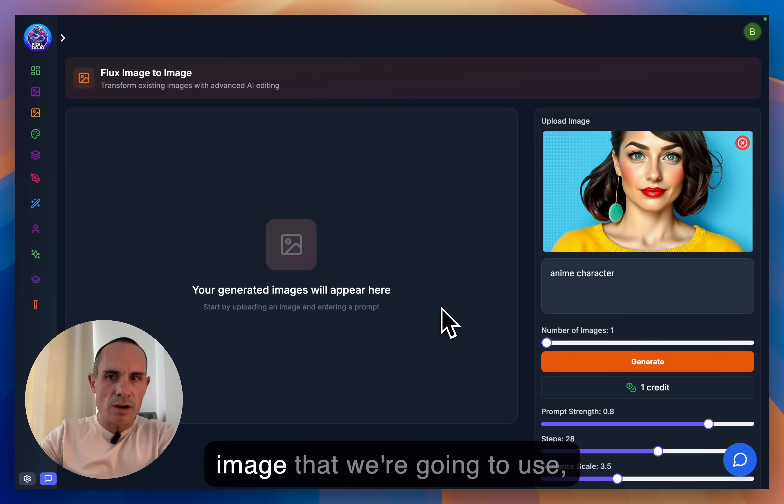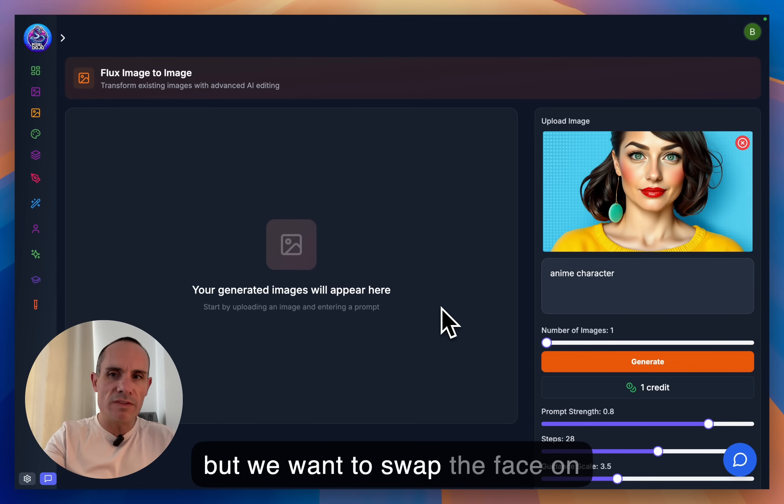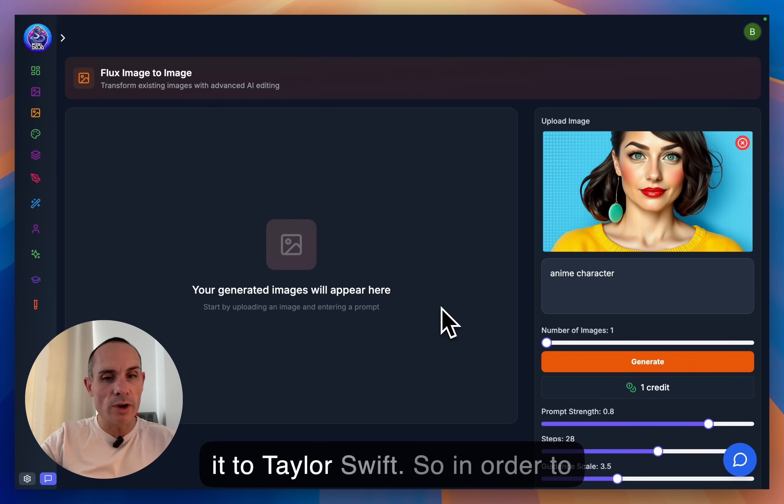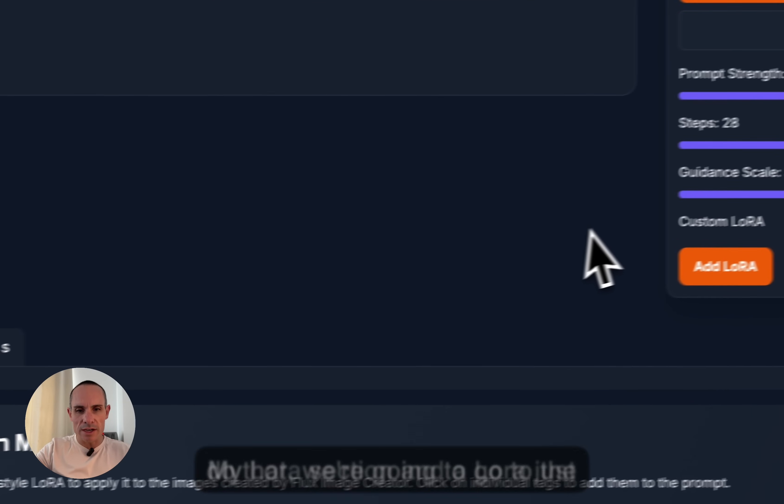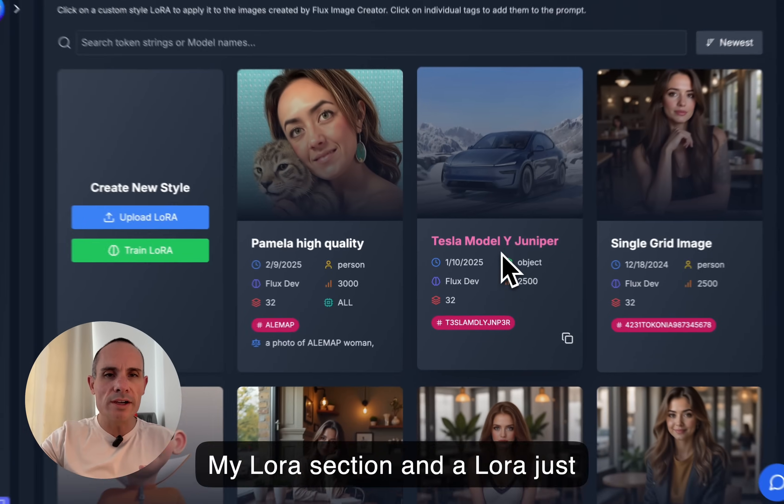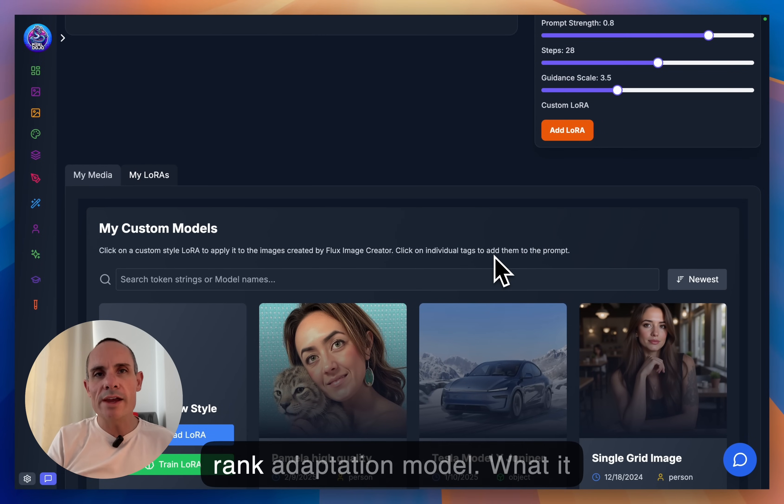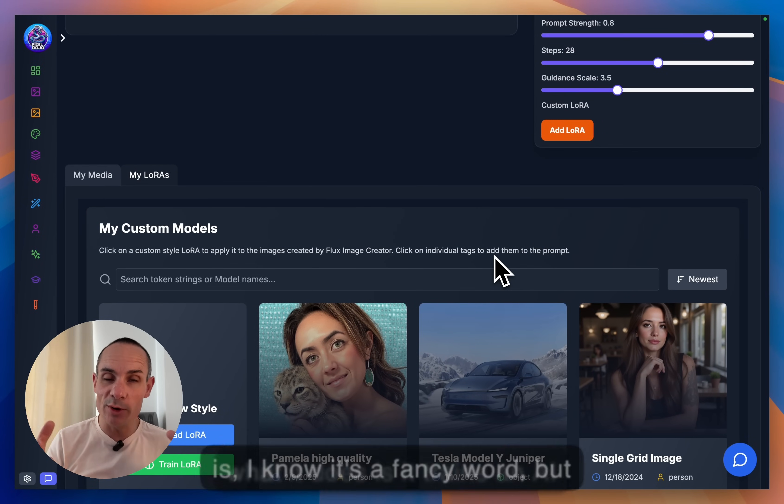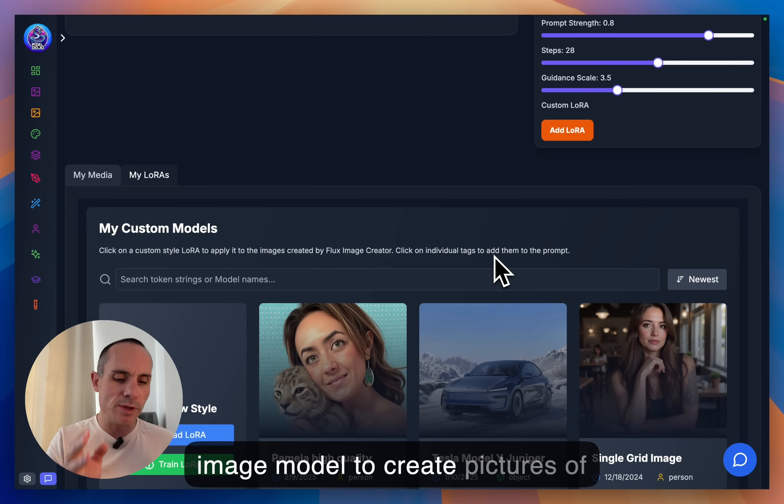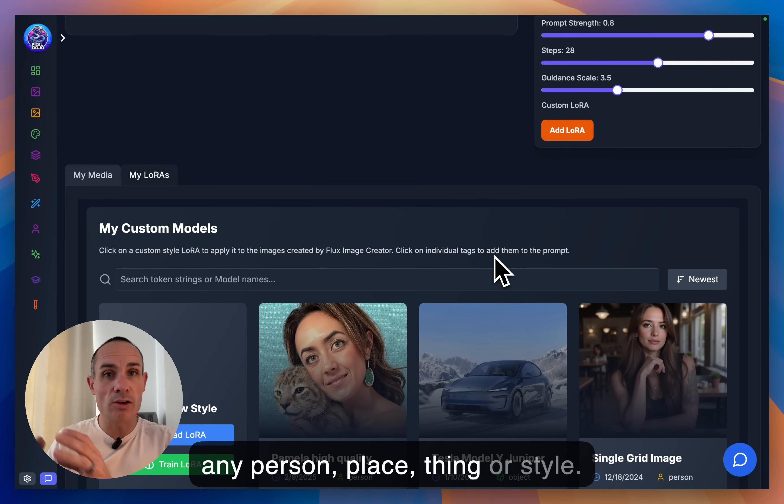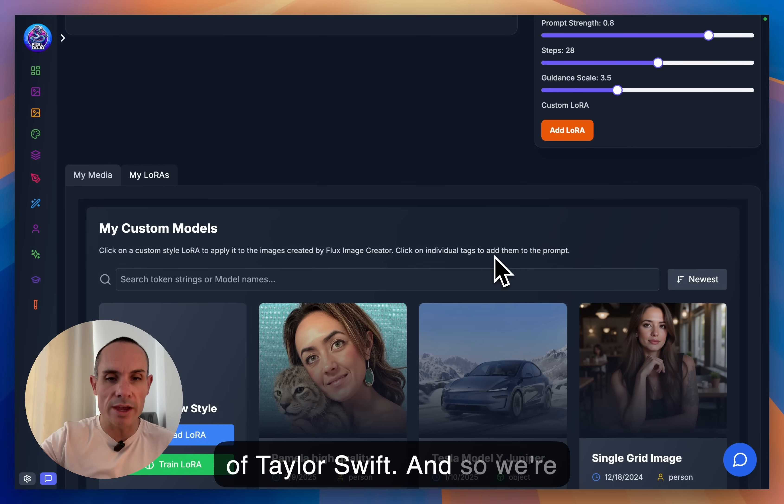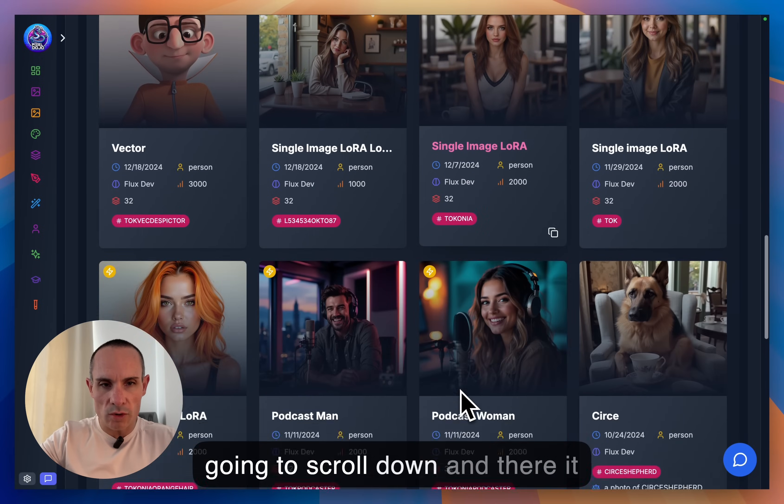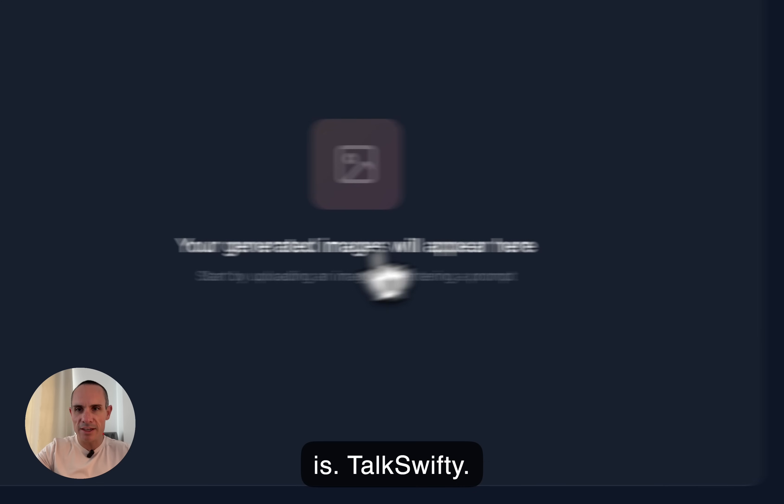So this is our base image that we're going to use. But we want to swap the face on this person. And we want to swap it to Taylor Swift. So in order to do that, we're going to go to the My LoRAs section. And a LoRA, just so we're all clear, a LoRA is a low-rank adaptation model. What it does is it trains an AI image model to create pictures of any person, place, thing, or style. In this case, we're going to use a LoRA that was trained on images of Taylor Swift. And so we're going to scroll down and there it is, Talk Swifty.